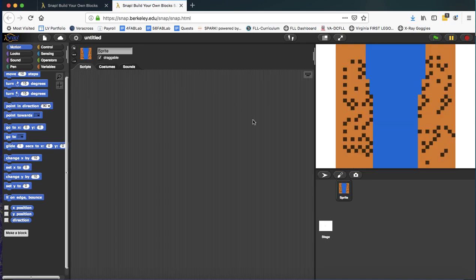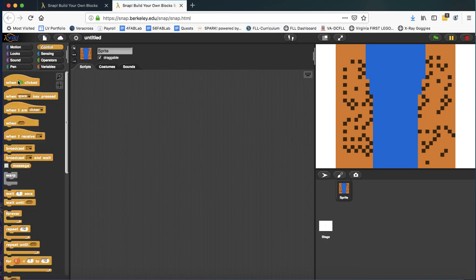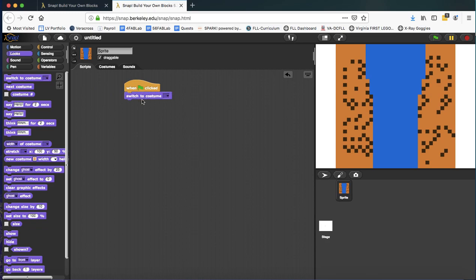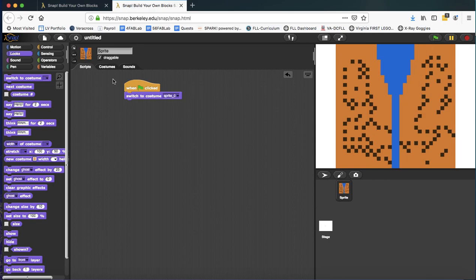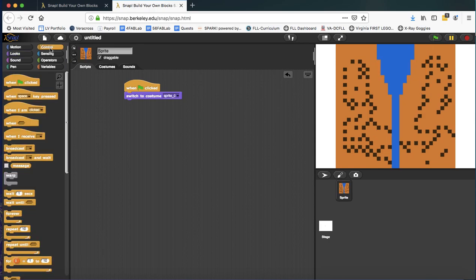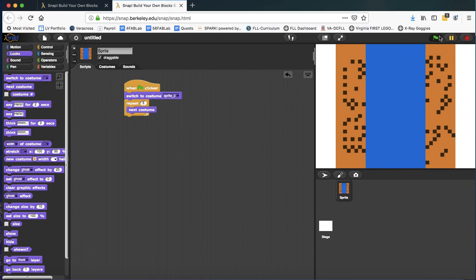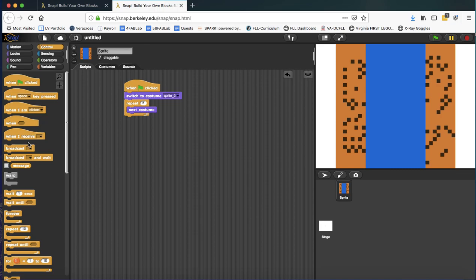And then I want to make sure that the first image I start with is the right costume, which is sprite zero, I believe. Okay. Click that. Yep. And I'm going to get the animation going. I know there's five more images coming. So I'm going to do a repeat and just do the next costume to get the animation going. So I can check that out really fast.